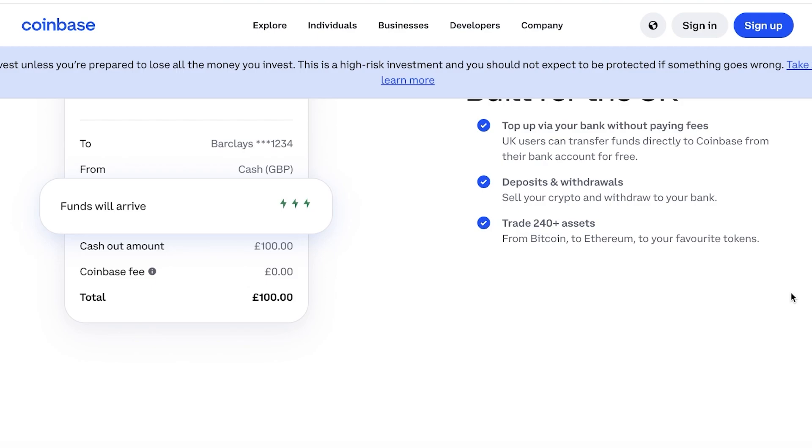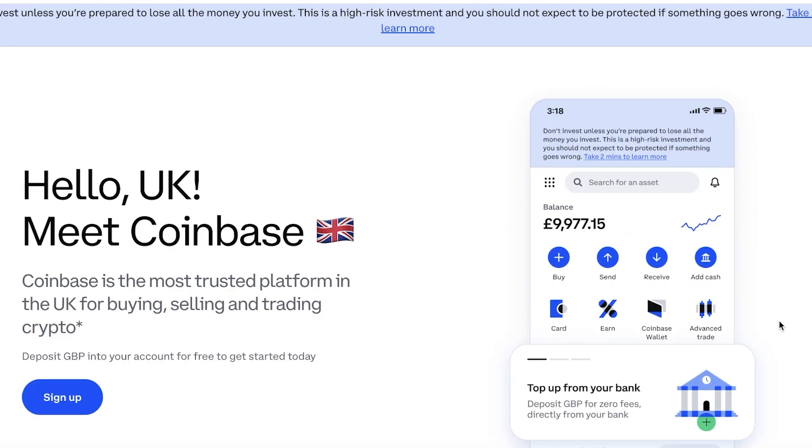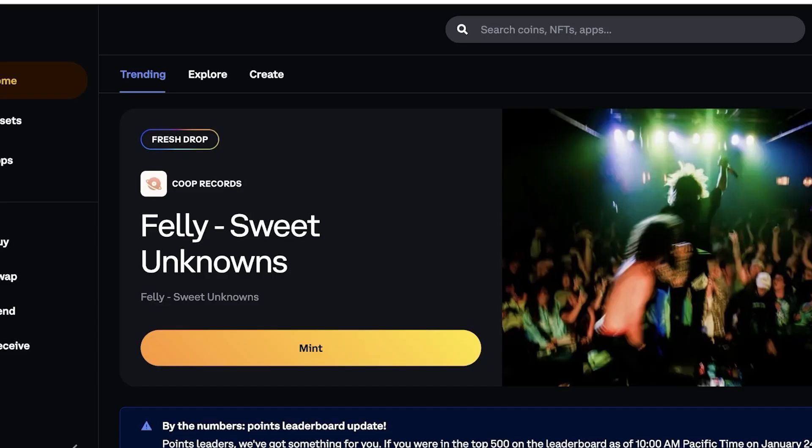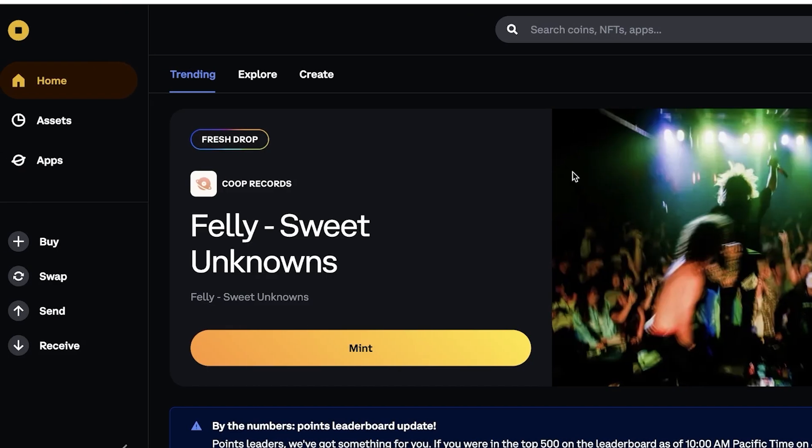...in your wallet can be an easy way for you to diversify your assets without having to go through the hassle of an exchange. Using a crypto exchange can be very difficult for some people and it's not for everyone, so for that you're going to need a wallet.